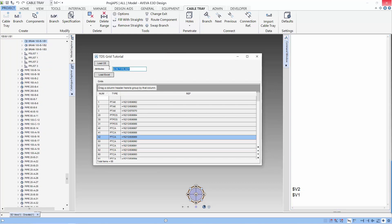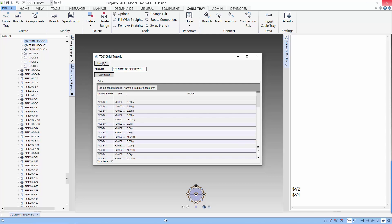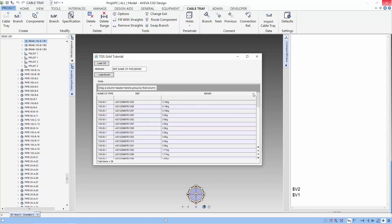Let's look at another use for the form. I want to check if there are problems with weights in our model. We use reference, name of pipe and BR weight for the attribute. Let's navigate to a branch and load the branch. You can see the components in the branch have weights quite easily from this table.